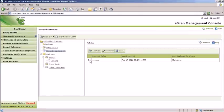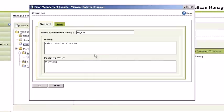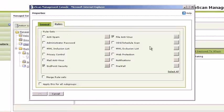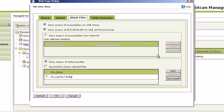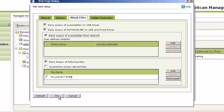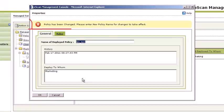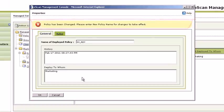To edit a policy, select the required policy and click Properties. Note, once a policy has been edited, it will need to be saved with a new name.